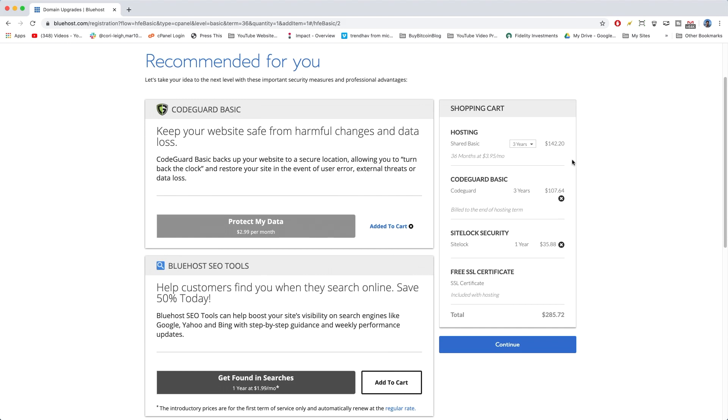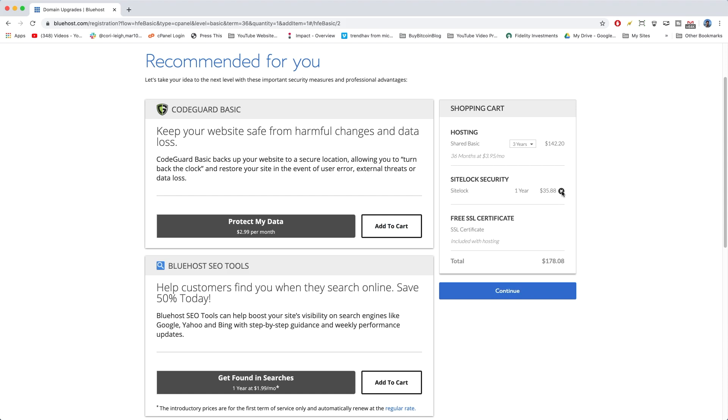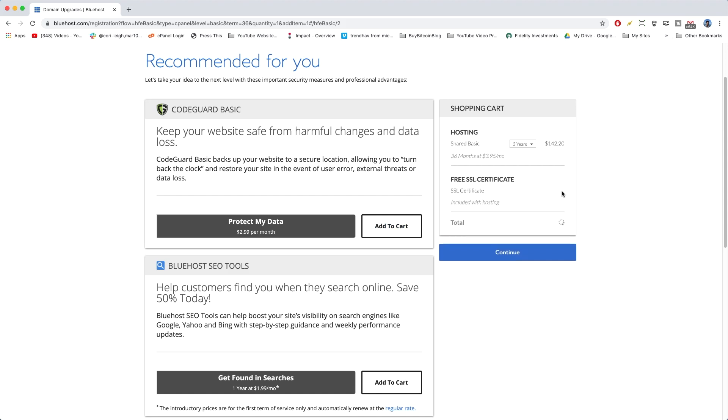So, down below here, they are going to try to upsell you on CodeGuard Basic and SiteLock Security. These are completely unnecessary. What I'm going to do is just exit those out, and then we get a nice price drop.